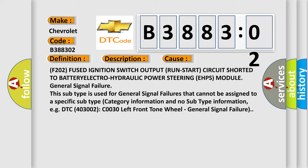F202 fused ignition switch output run-start circuit shorted to battery electro-hydraulic power steering e-HPS module general signal failure. This subtype is used for general signal failures that cannot be assigned to a specific subtype category information and no subtype information, e.g. DTC C0030 left front tone wheel, general signal failure.